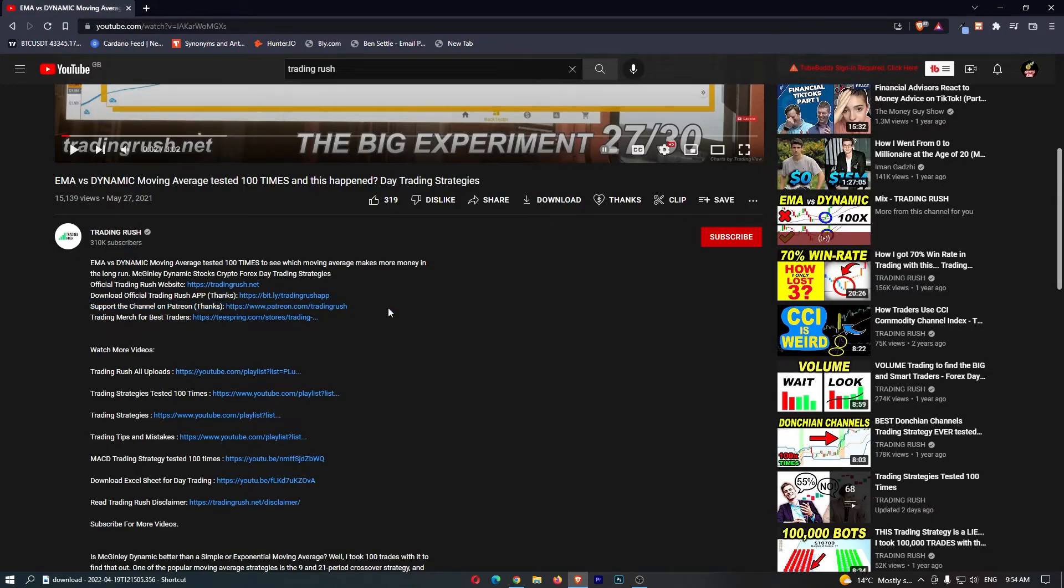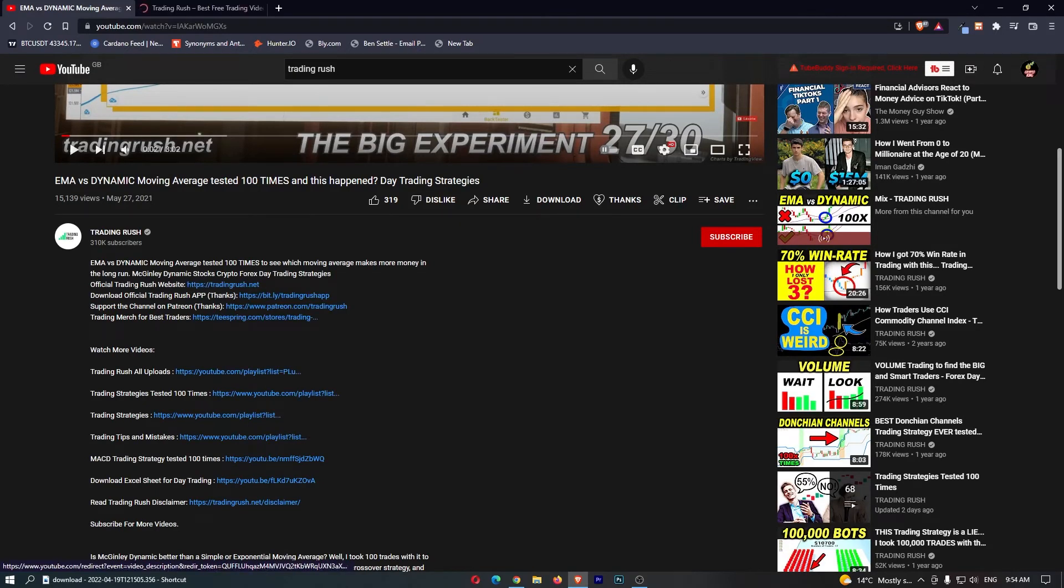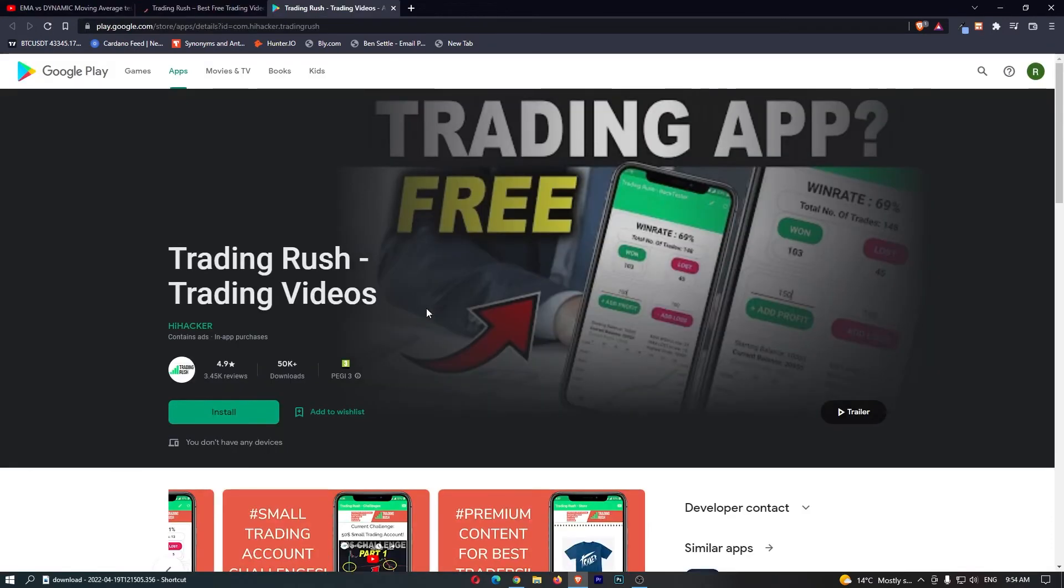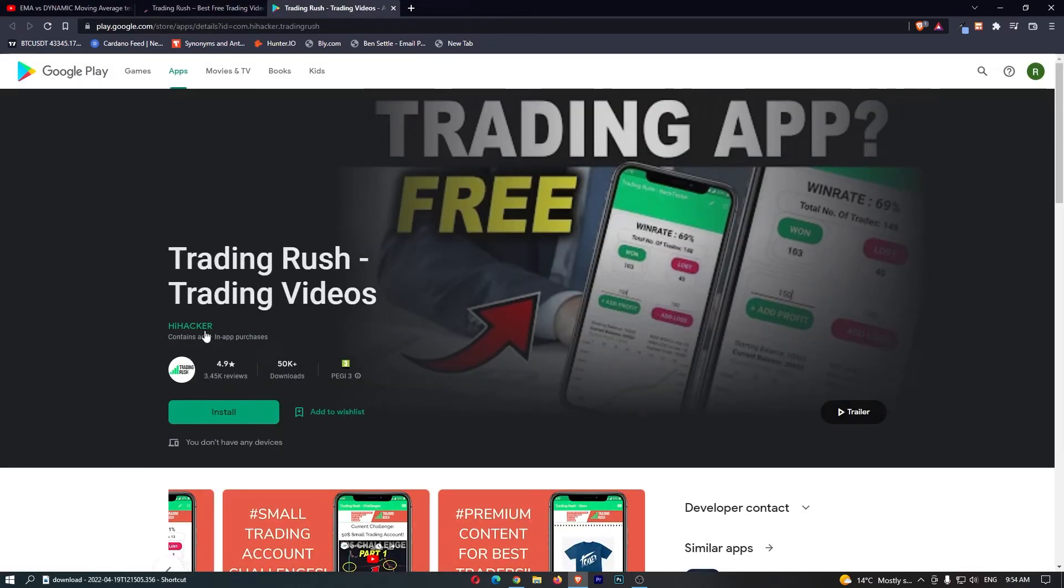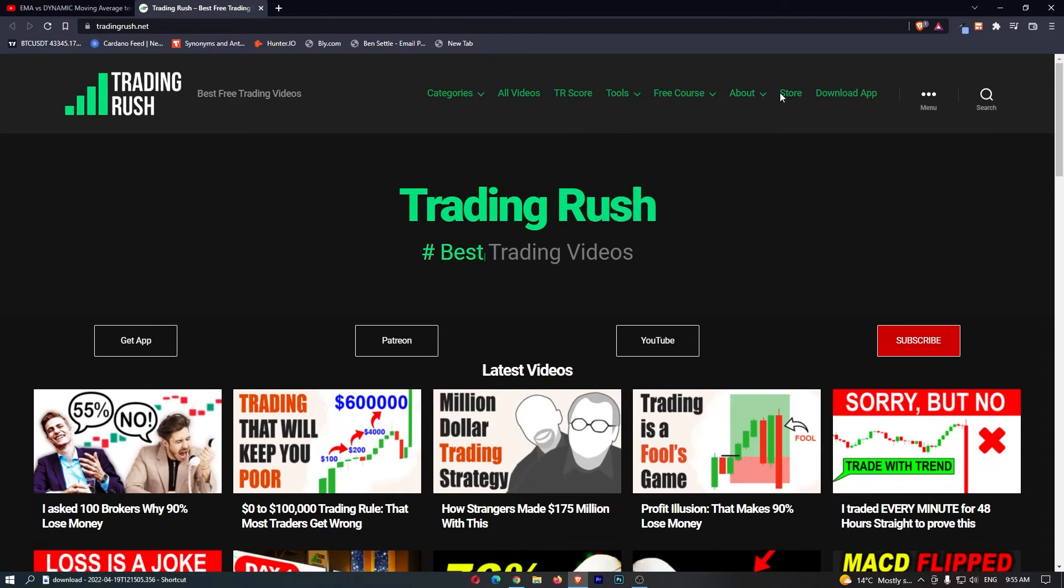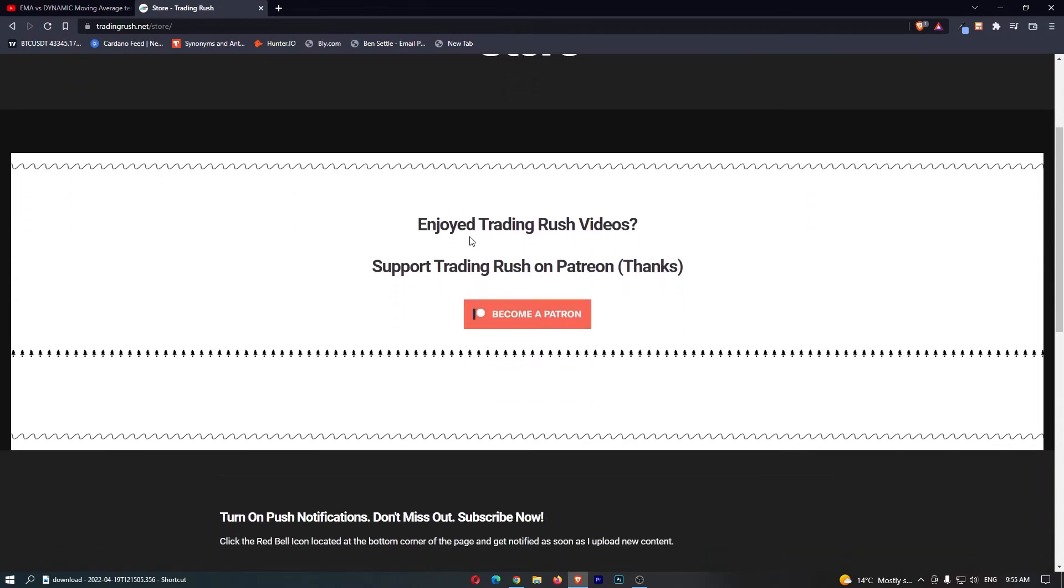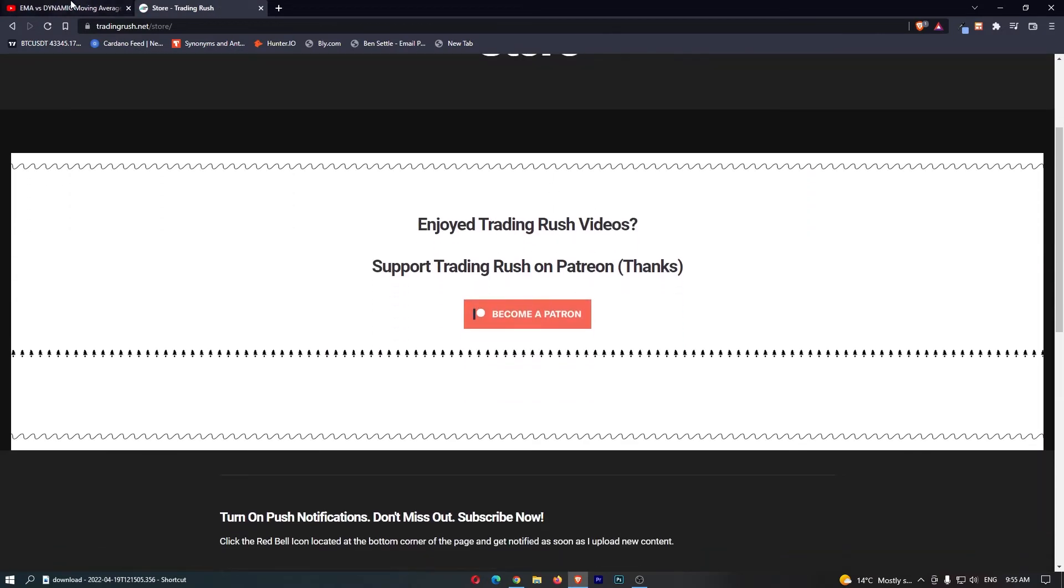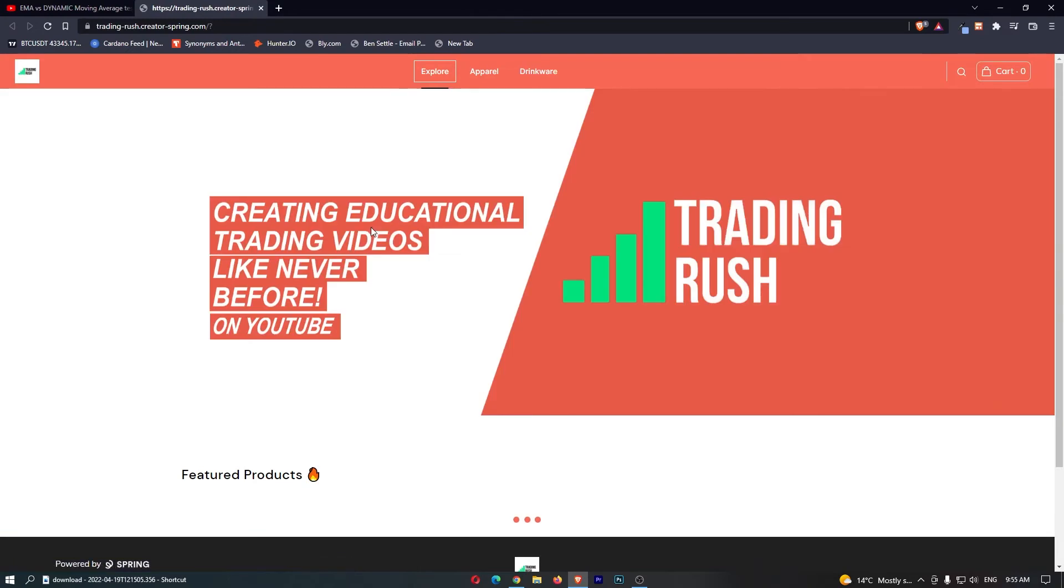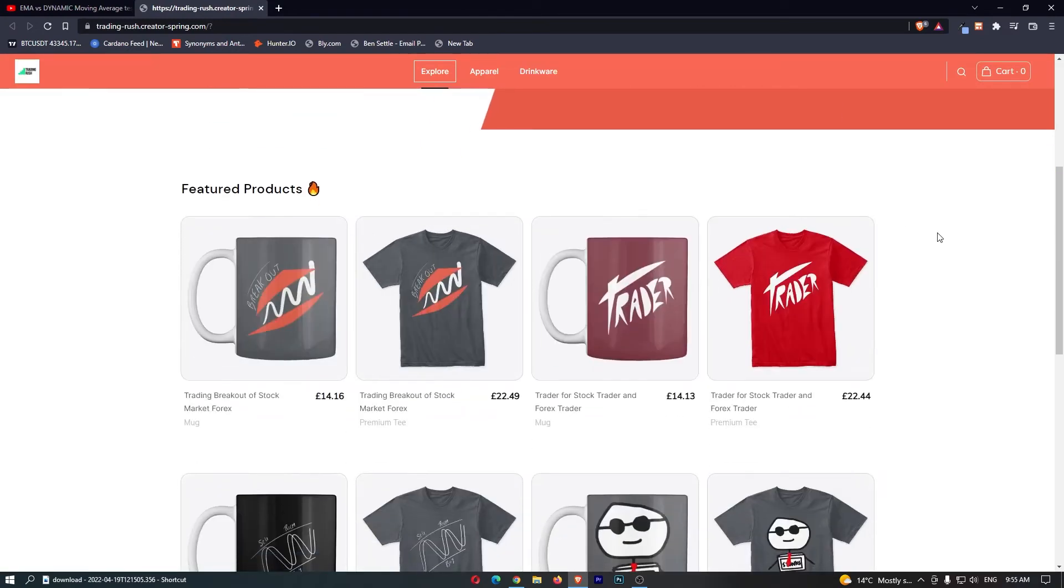Apart from that, we do have a few other affiliate links. We have a link to the website here. He has his own Trading Rush app, which I'm guessing you have to pay for, and he will make money from this. The Trading Rush website right here, he has a store where he is monetizing this channel as well. This just links through to the Patreon. And then finally, we even have some Trading Rush merch, which I mean, pretty creative.